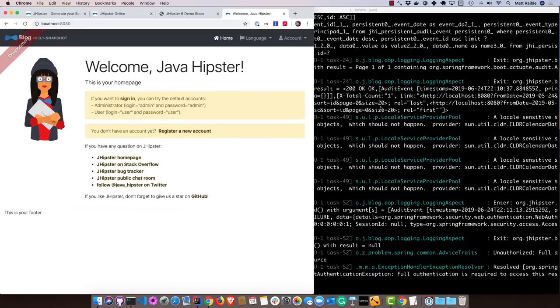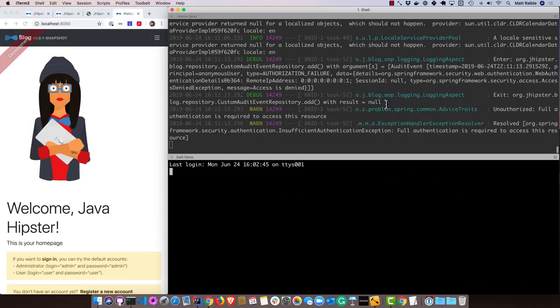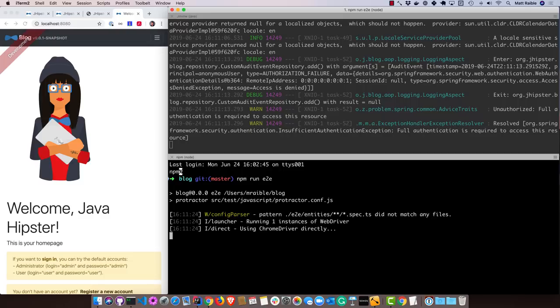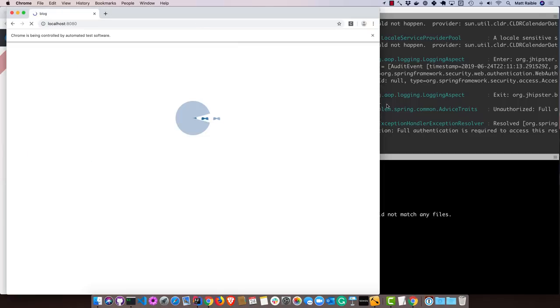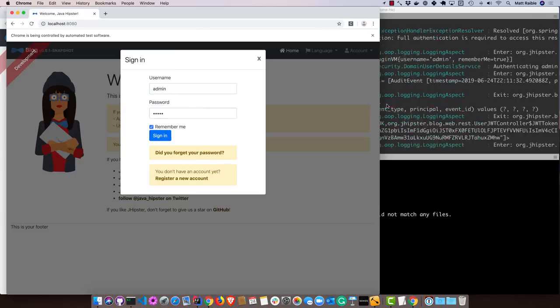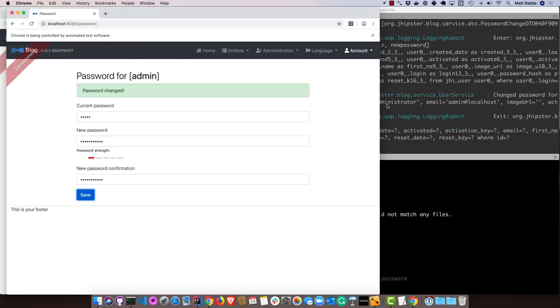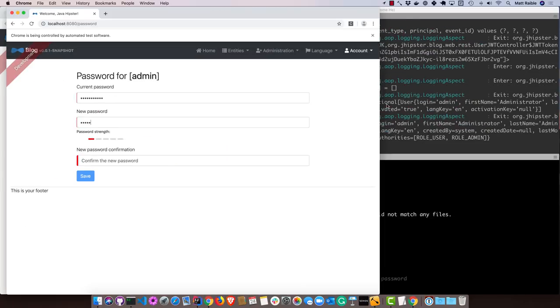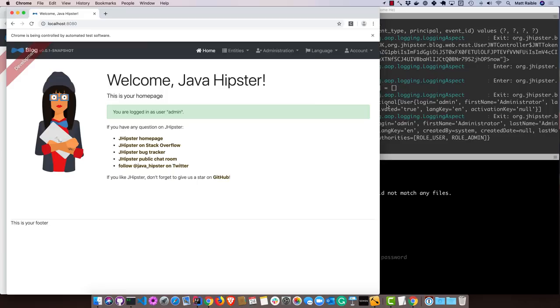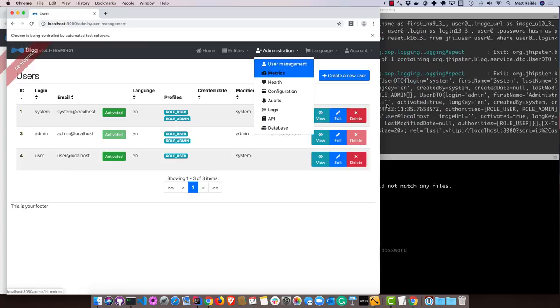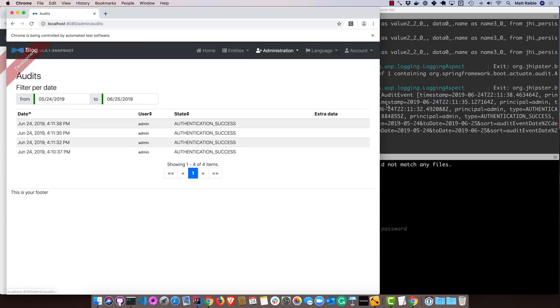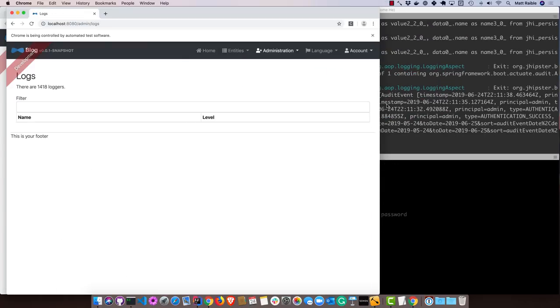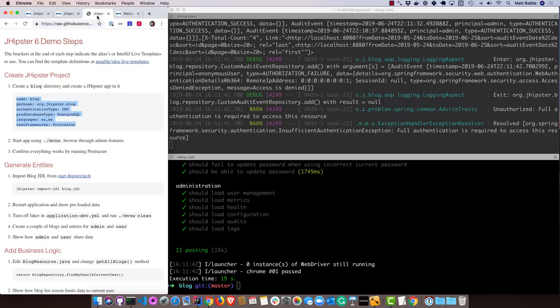Of course you can log out. One of the nice features that we have is the ability to run Protractor tests. So if I run npm run e2e, it'll actually prove that everything works in a browser. So there you go, 11 tests pass out of the box. Now we can do some more interesting things.